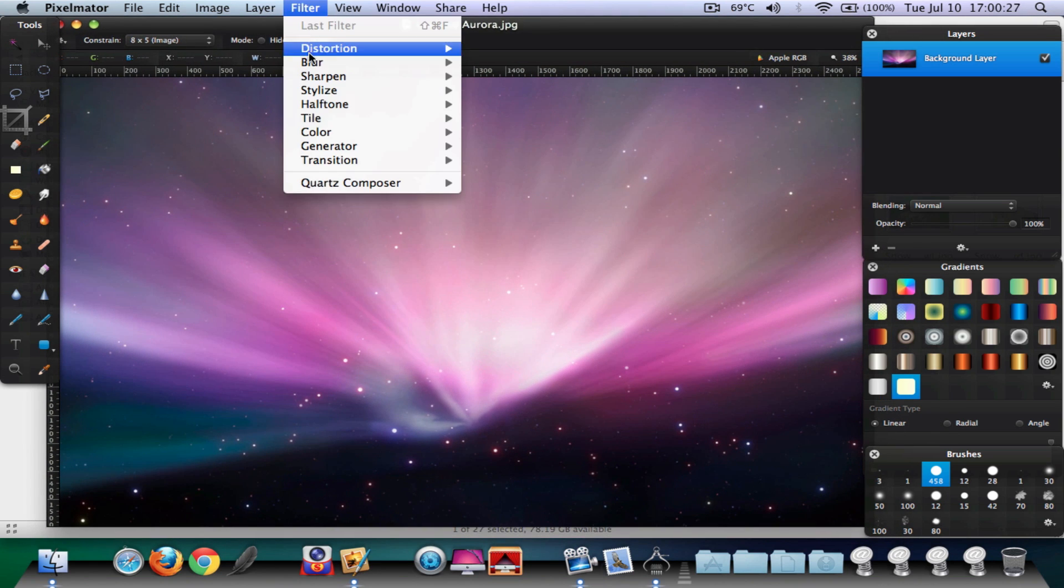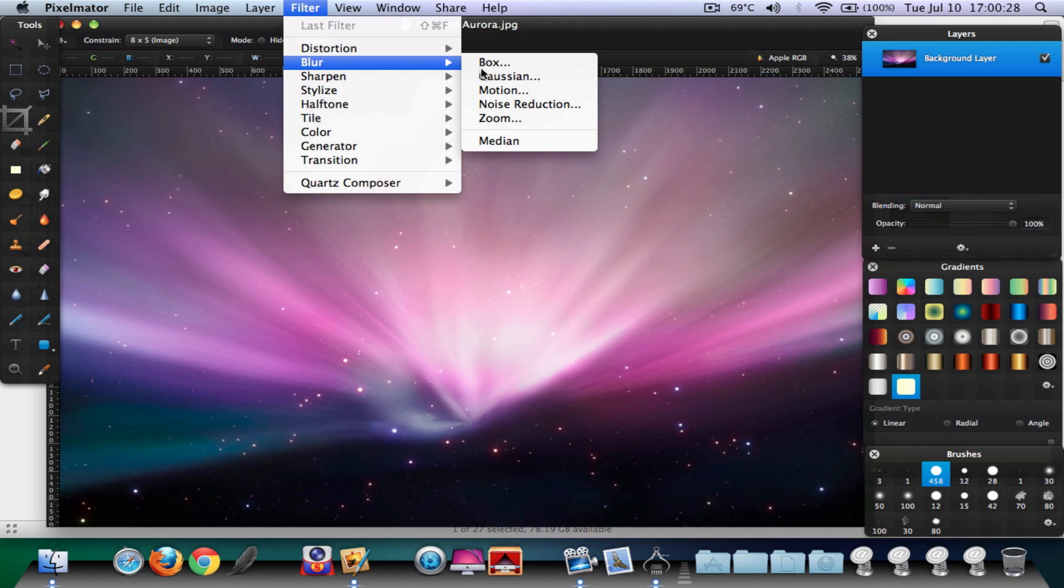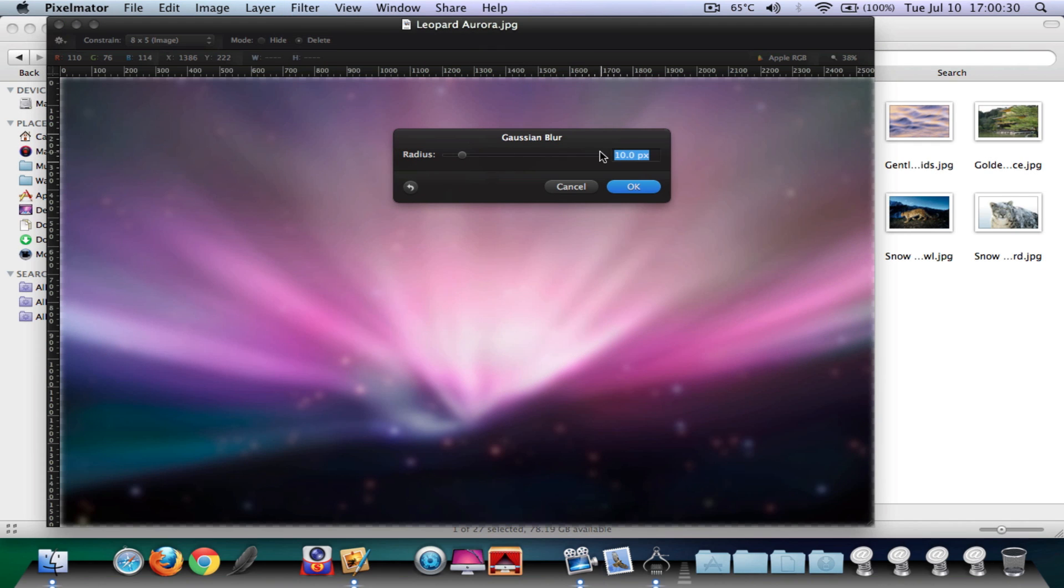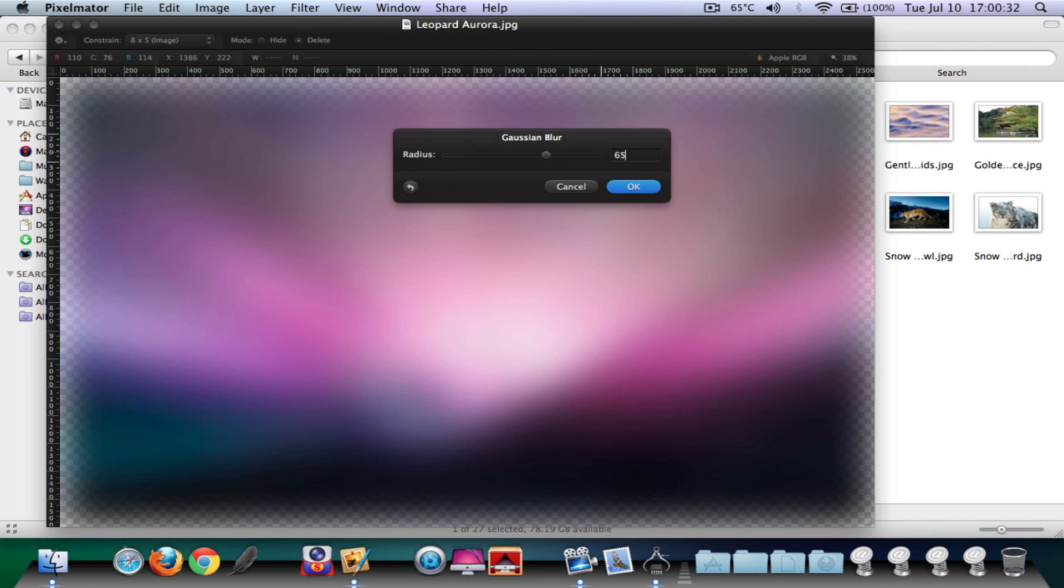Click on it, go ahead and type in like 65, around that. Okay.